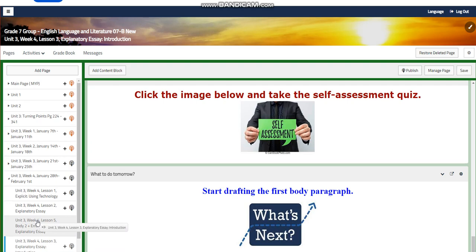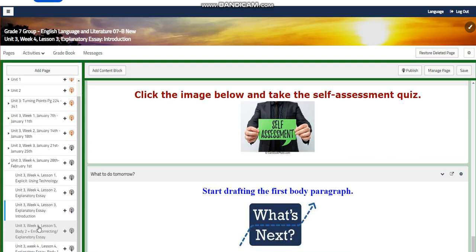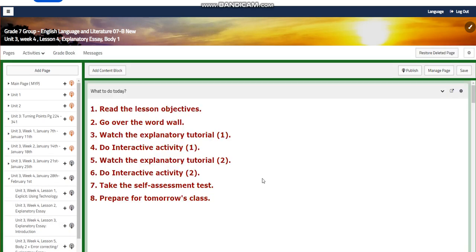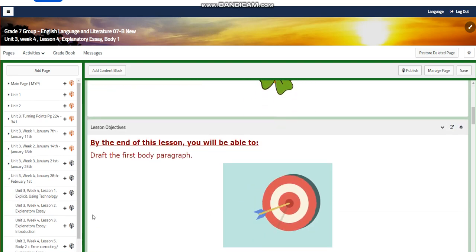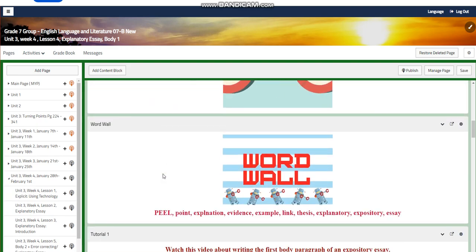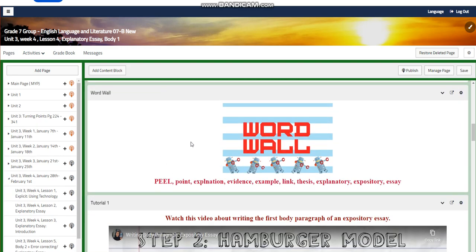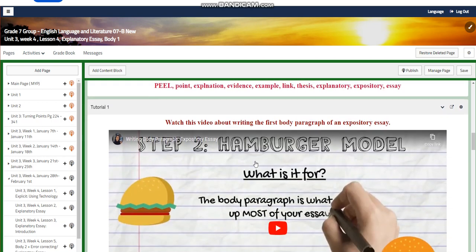For lesson four, you are going to draft the first body paragraph. The word wall is going to include: PEEL, point, explanation, evidence, examples, link, thesis, explanatory, expository, and essay.